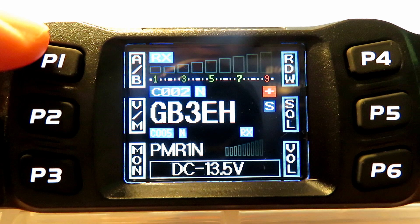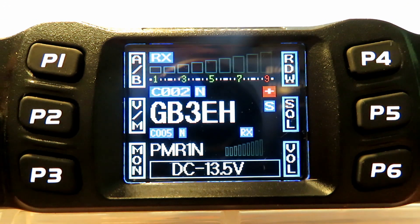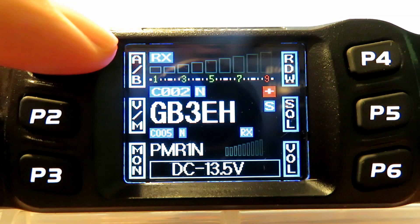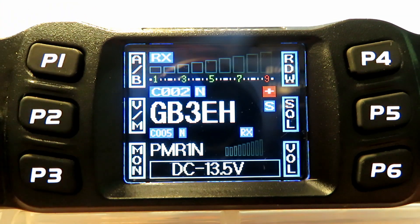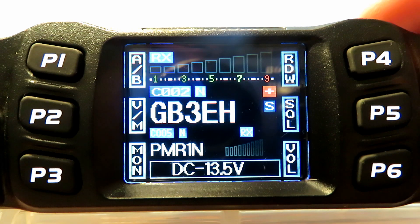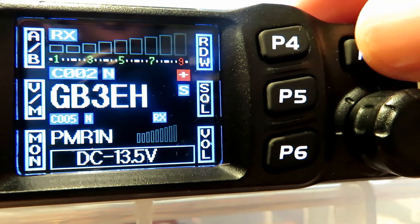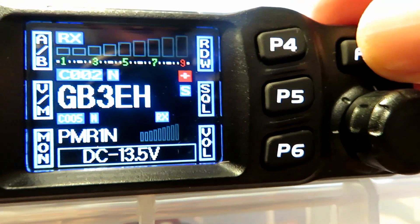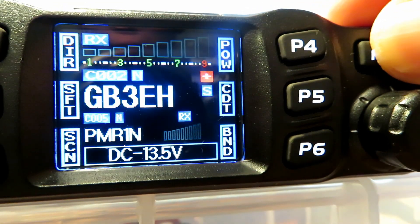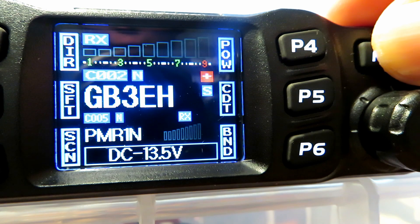Around the edge of the display there are buttons P1, P2, P3, P4, P5, and P6 and they relate to each box you see down the side. Those boxes are changed by pressing the function button, which is top right. Pressing the function button will actually change what they do — there are two sets you can switch between and you can configure what each one does in the software.